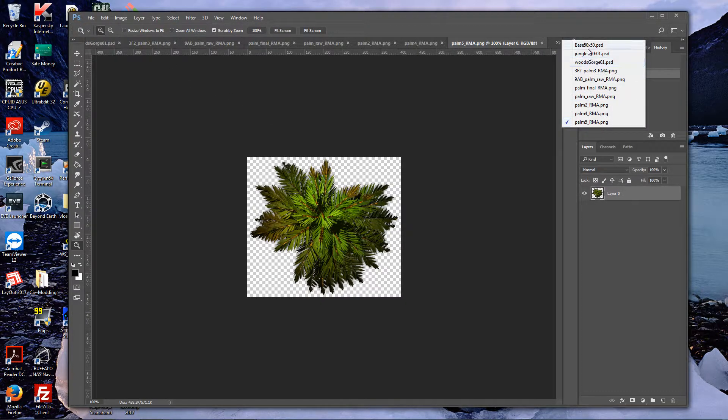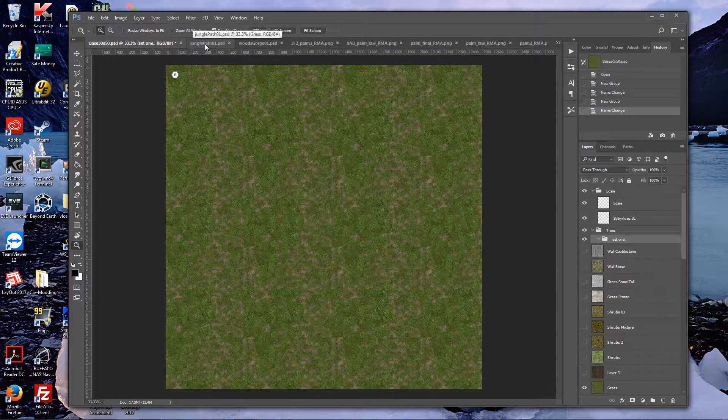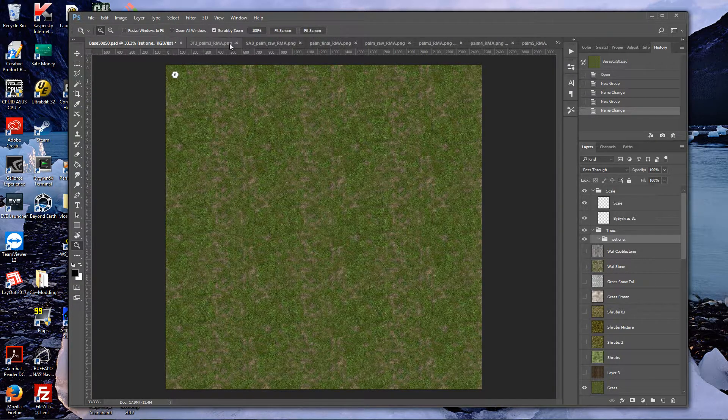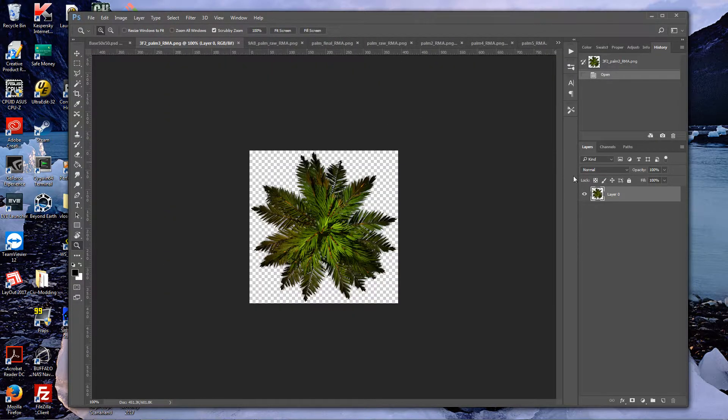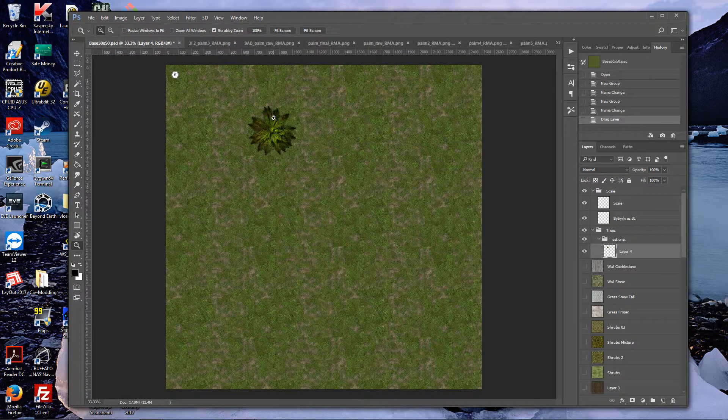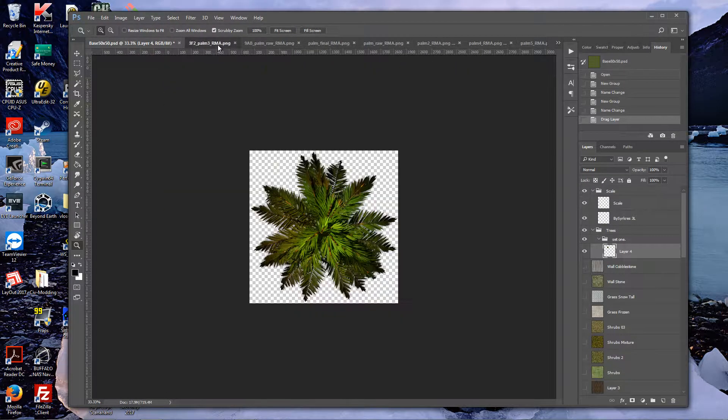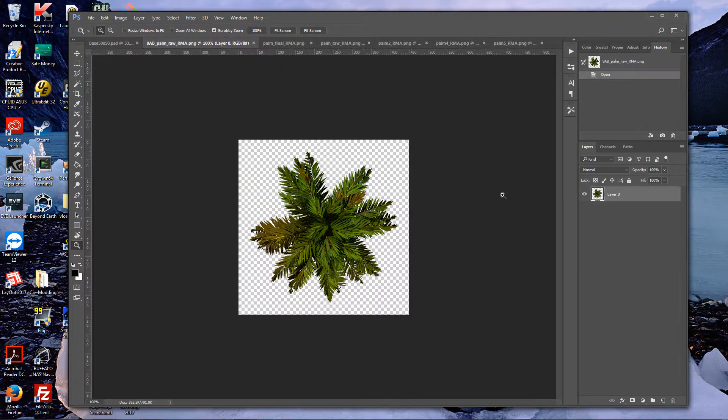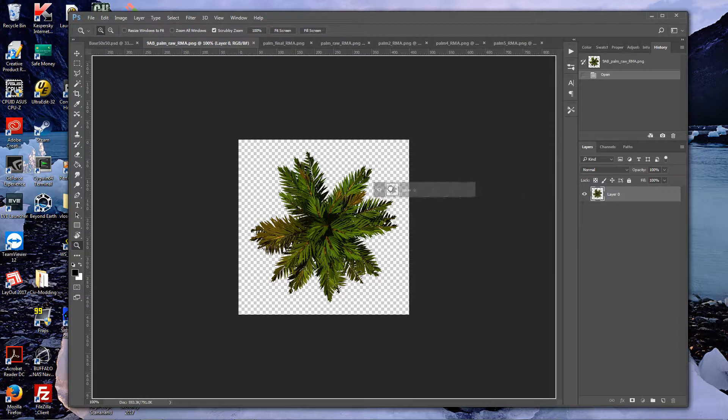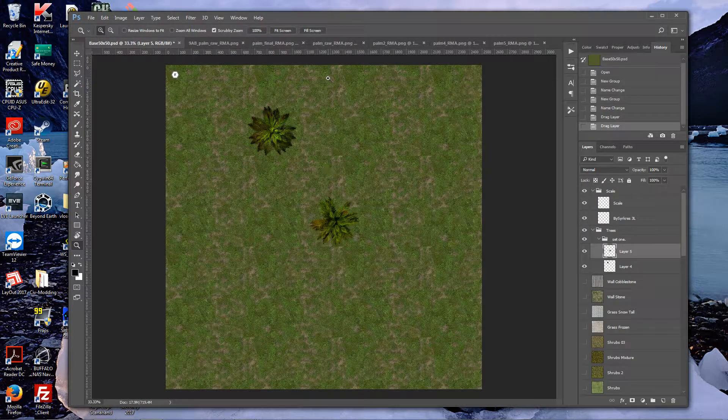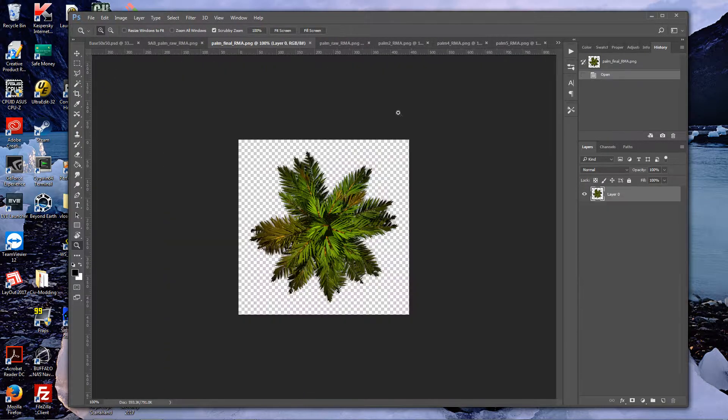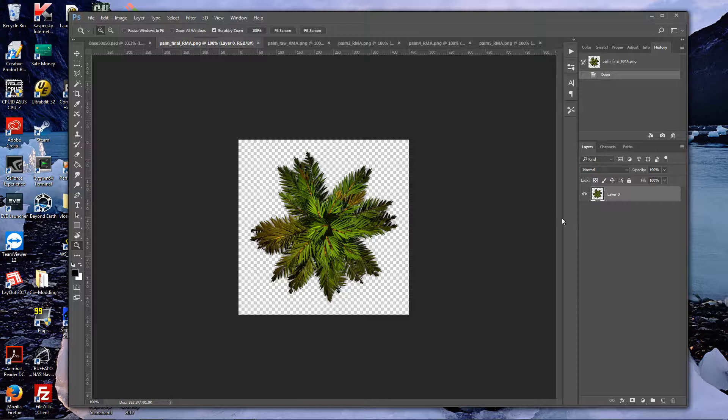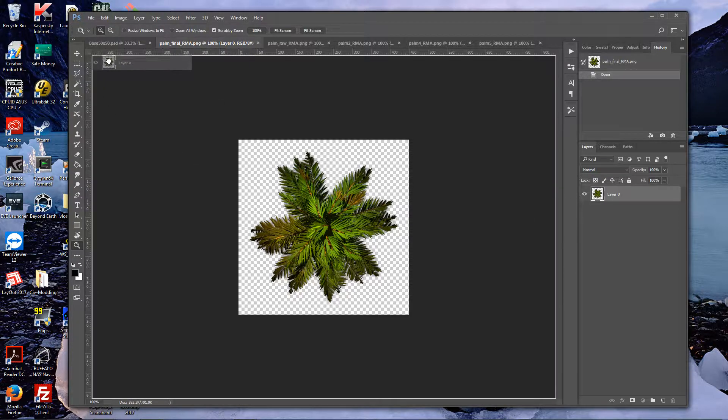Let's go back here, let's just close these two guys off. Then all I'm gonna do is just drag these trees in here and just start dropping them anywhere. Doesn't really matter where, you just want to space them out a little bit.